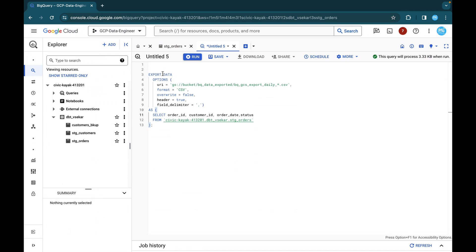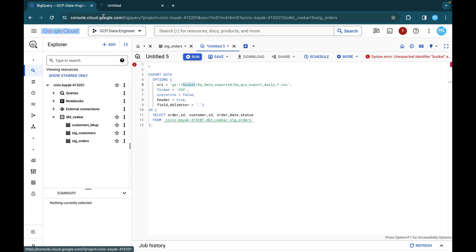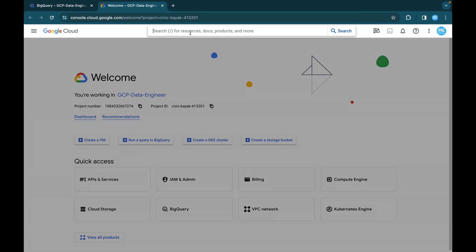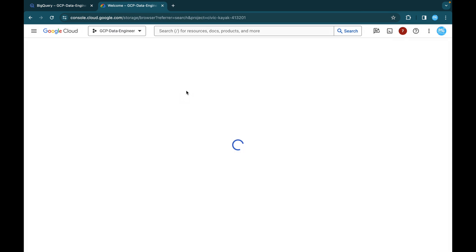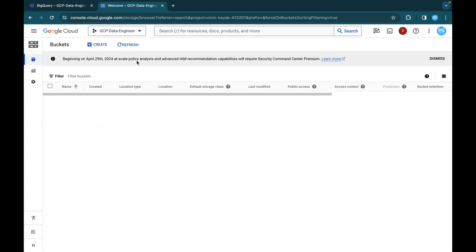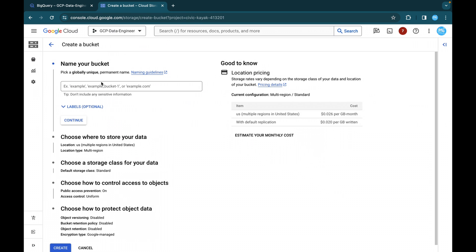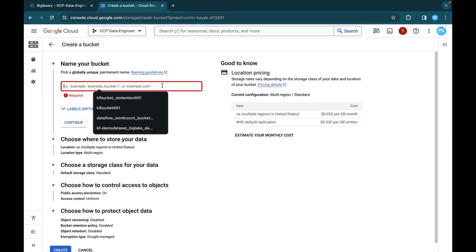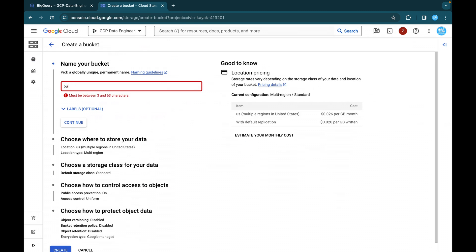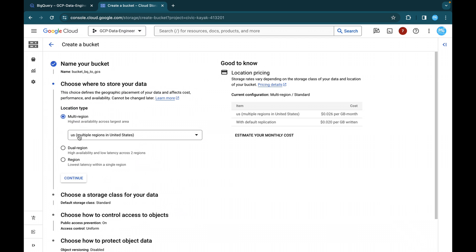So this is our SQL query export data. Under options, we are going to pass this GCS bucket. So I have to create the bucket. So you can just click on this and directly search for bucket. So cloud storage bucket and you can create one new bucket for this purpose.